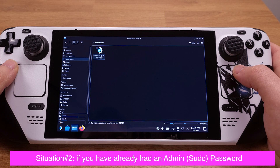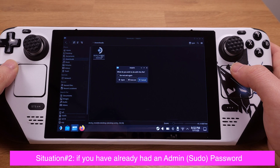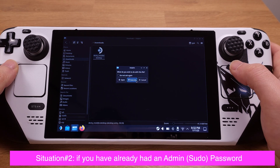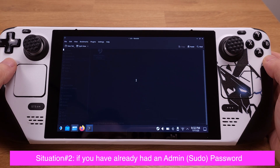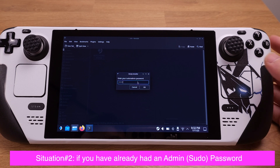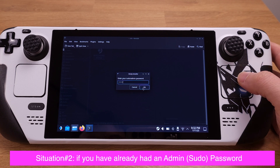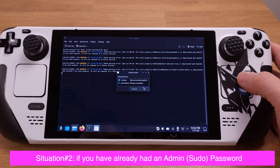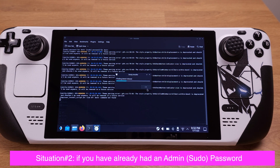After you double click and run the DakiLoader installer, if you already have an admin password, it will ask for your current admin password. Type in your password and start the DakiLoader installation. The rest of the process is exactly the same as situation number one.